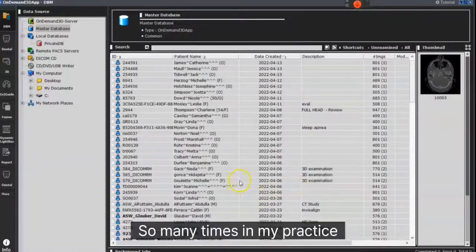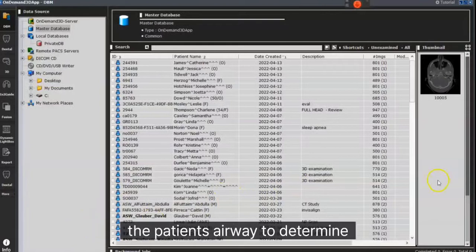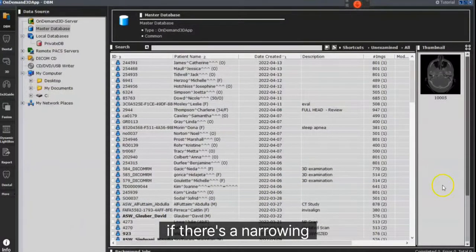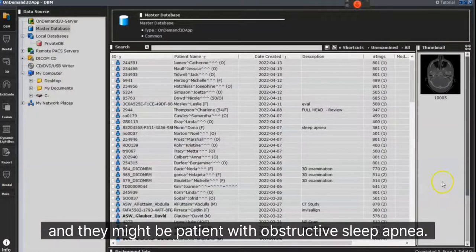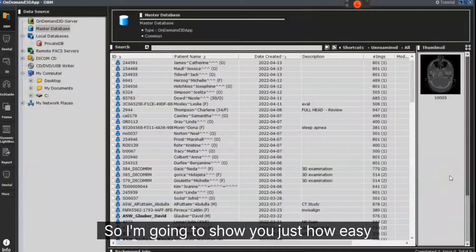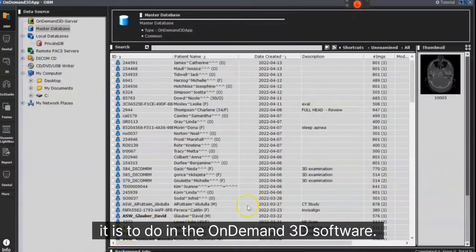Many times in my practice, I'm asked to look at the patient's airway to determine if there's a narrowing — they might be a patient with obstructive sleep apnea. I'm going to show you just how easy it is to do in the on-demand 3D software.